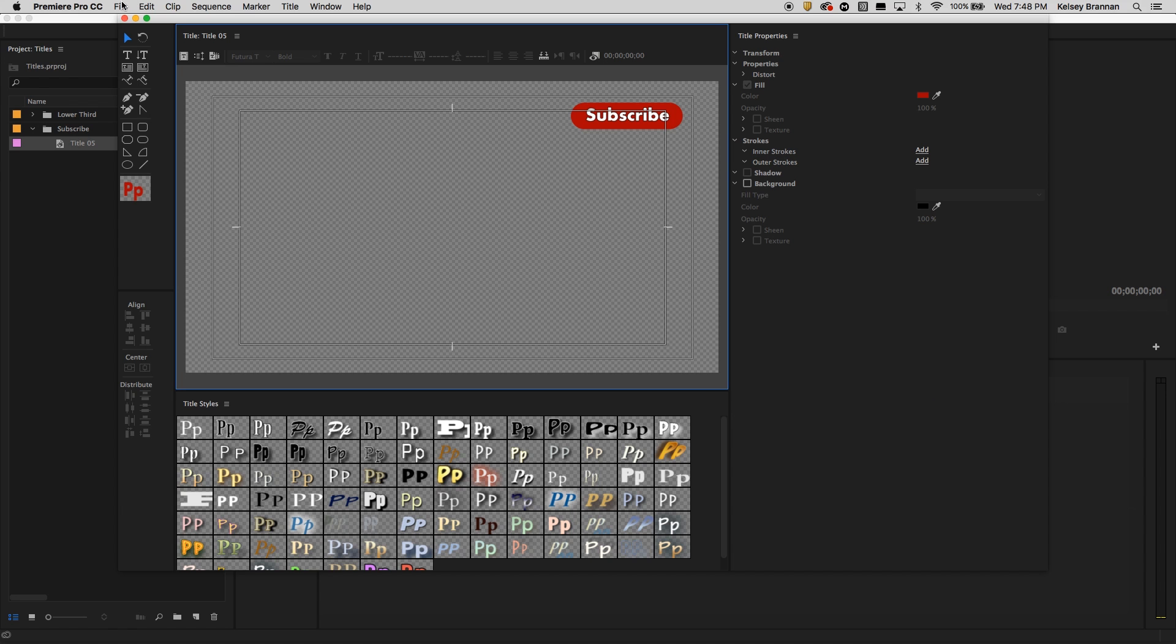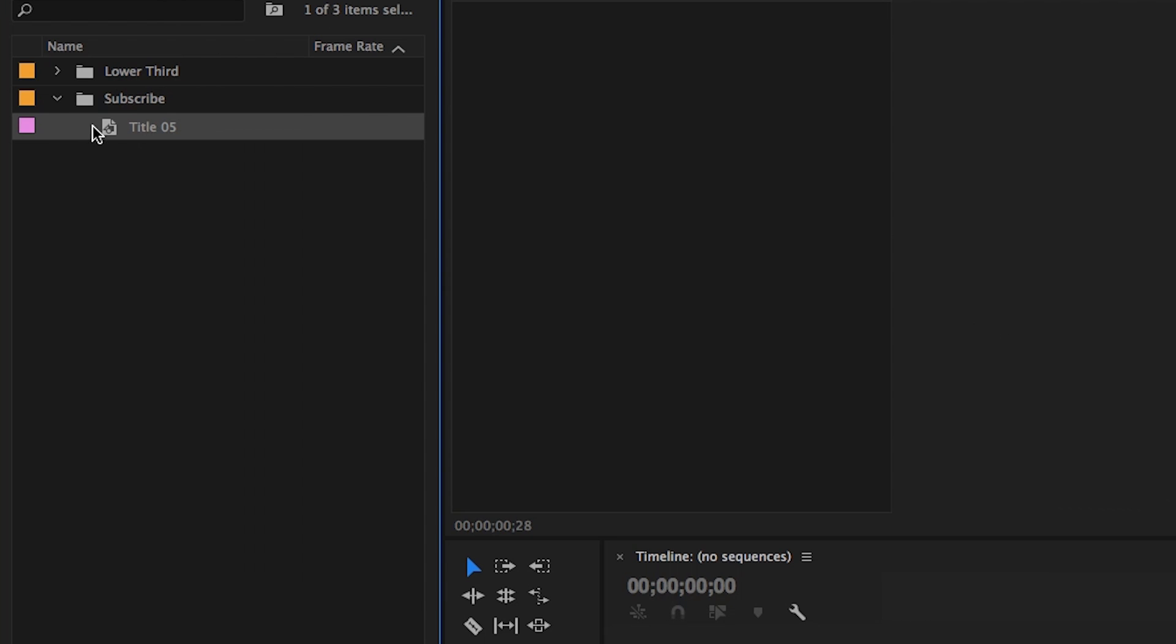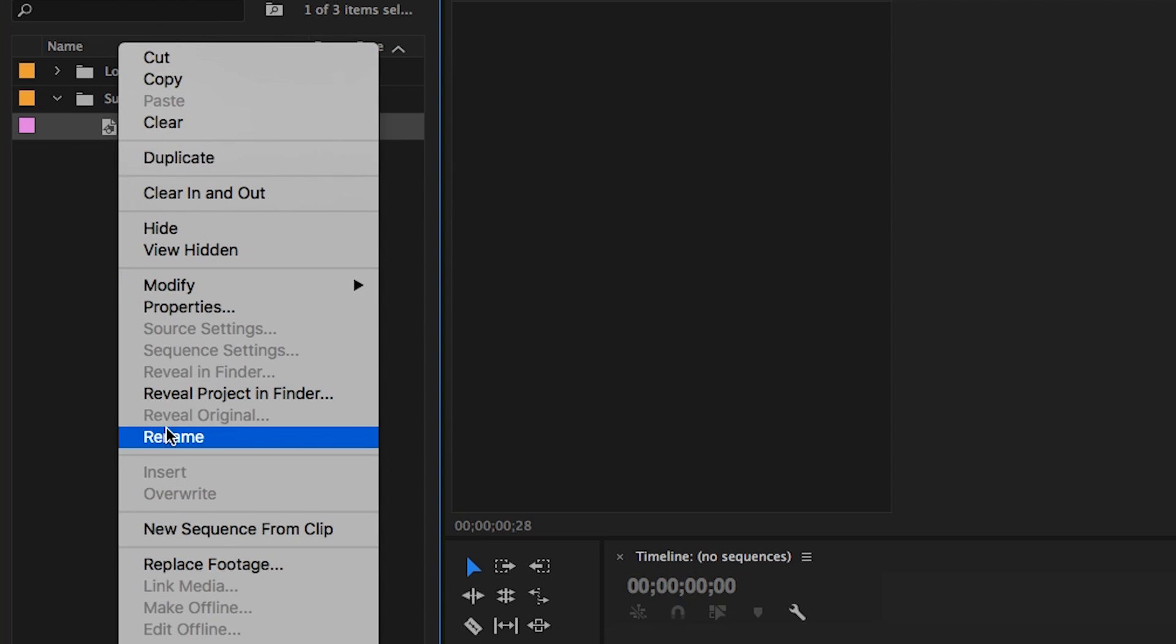So now that that's done, create a new sequence from this title that we just made, and we can rename this. Let's call it subscribe button. Okay. And let's right click on it and create a new sequence from the clip.